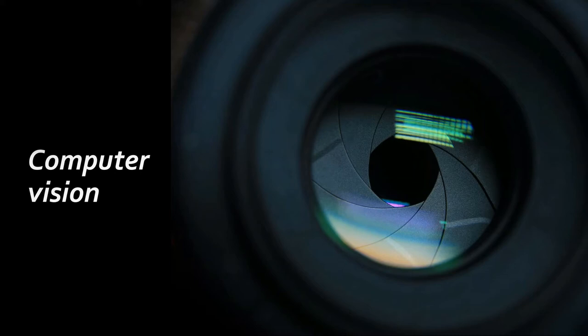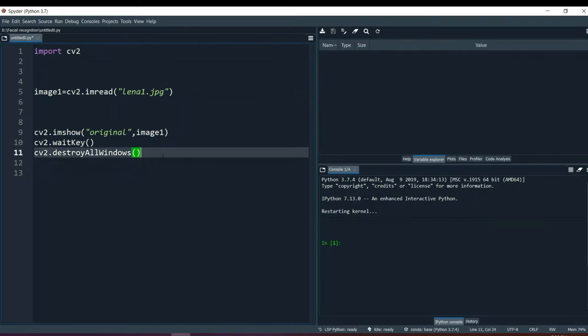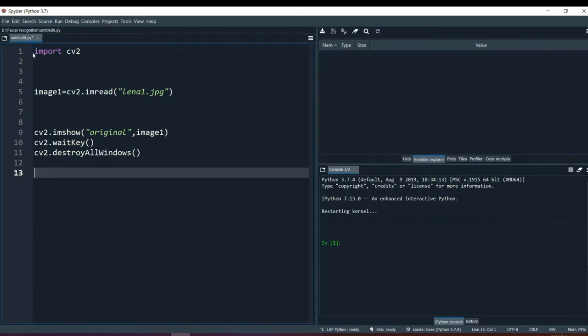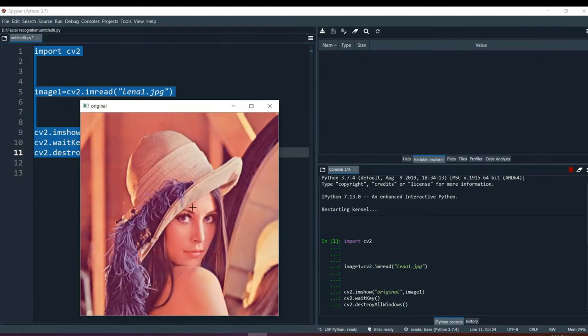Now there are lots of methods in thresholding. Let's get on to the IDE and see what those methods are. So here we have a normal general program importing the Lena image and showing it. Using wait key and destroy all windows, you can see this is the Lena image.